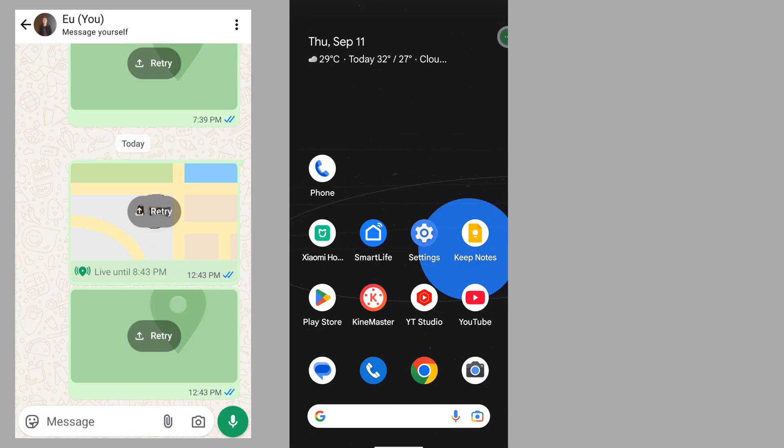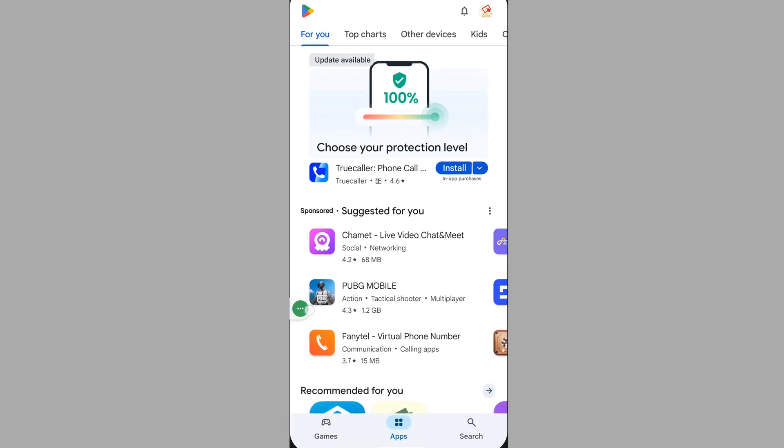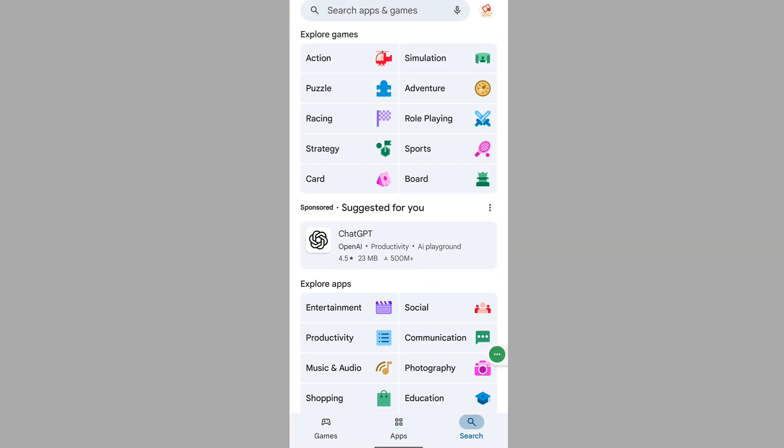In this video, I'll show you how to fix the WhatsApp location share retry problem. To solve this problem, go to the Play Store and search for WhatsApp.